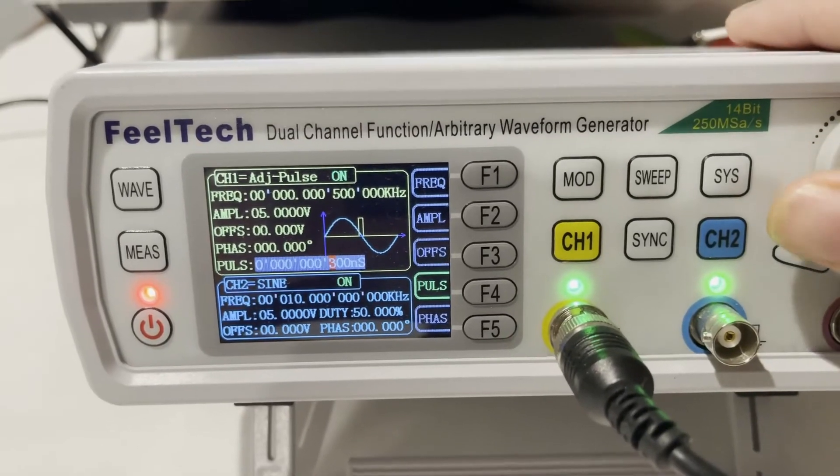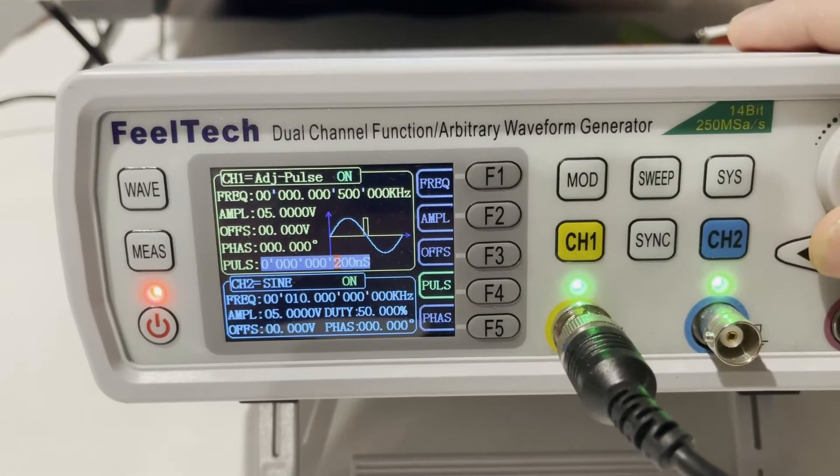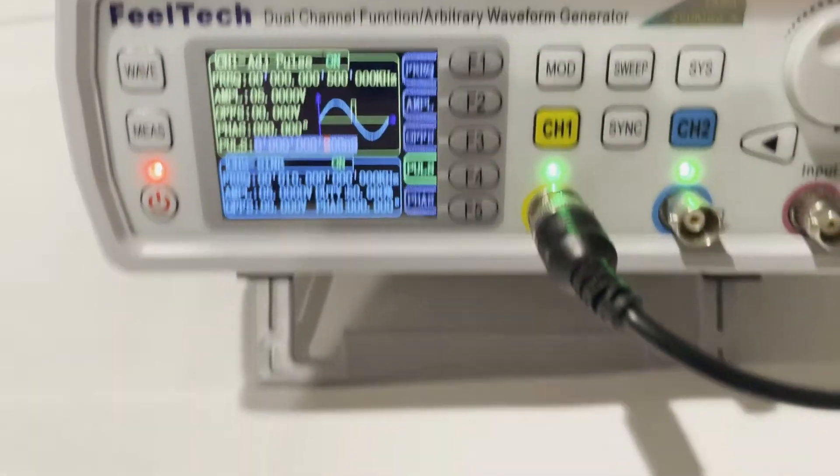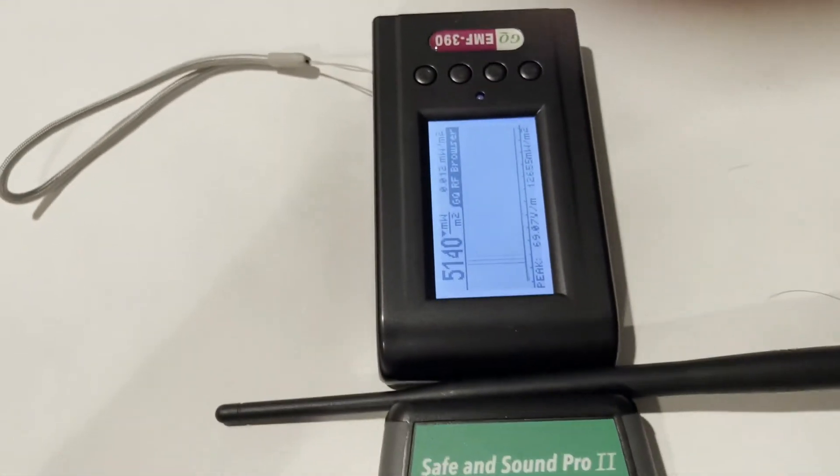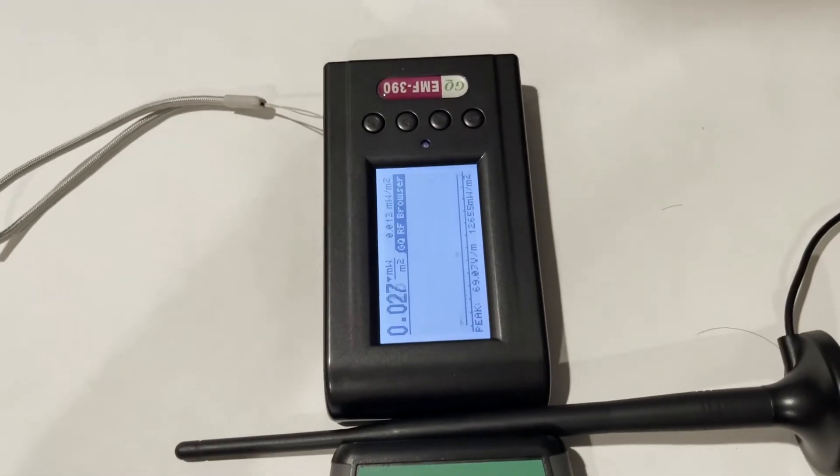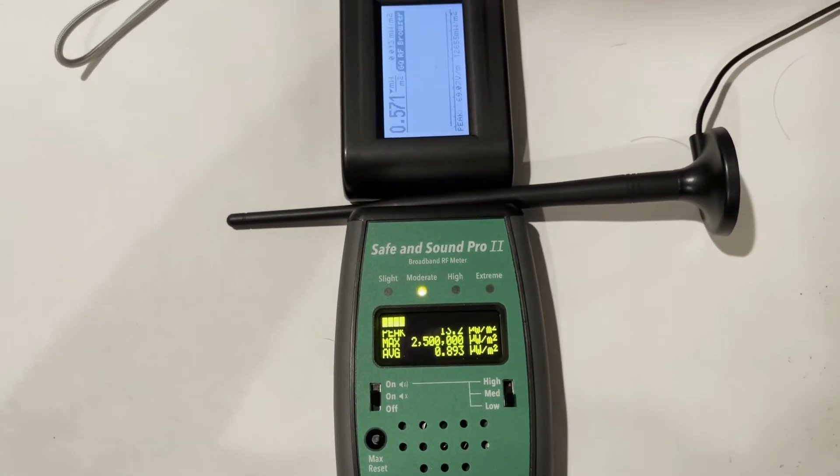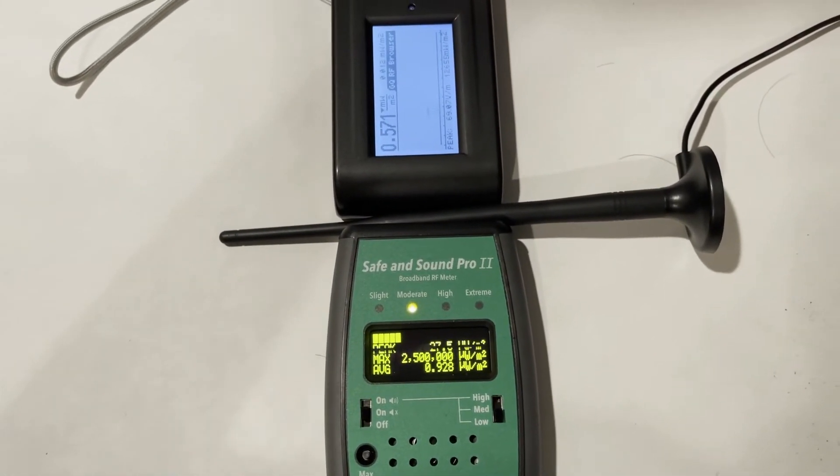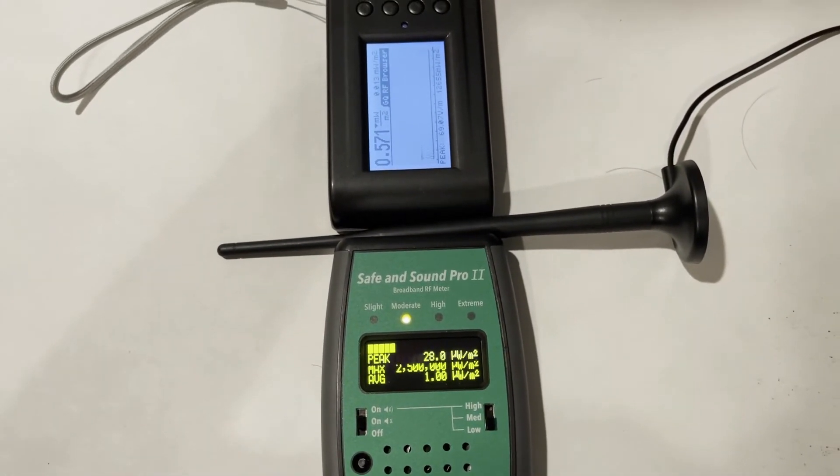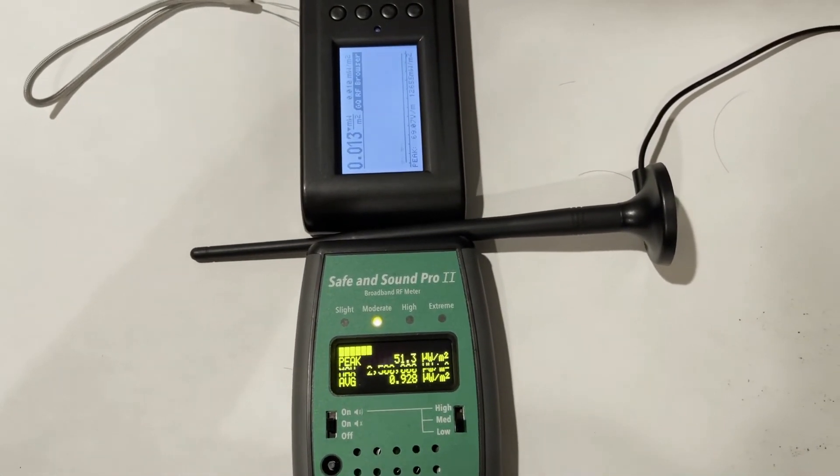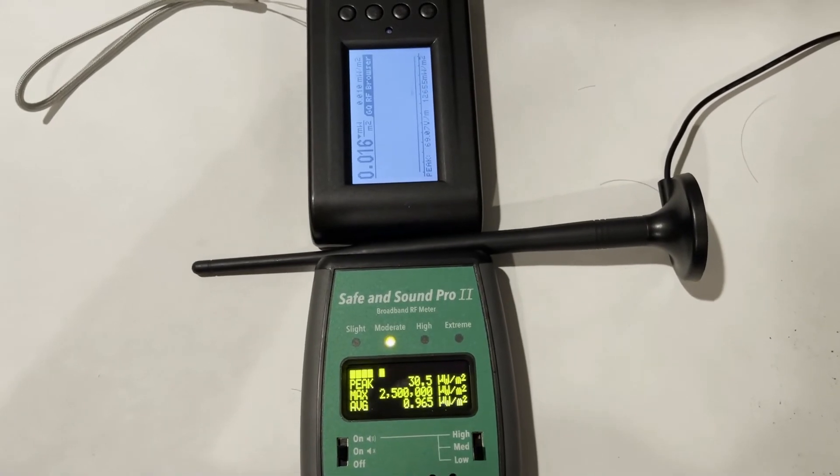EMF 390 is still stably detecting all pulses at 200 nanoseconds. The pulse meter is not able to detect 200 nanosecond pulses.